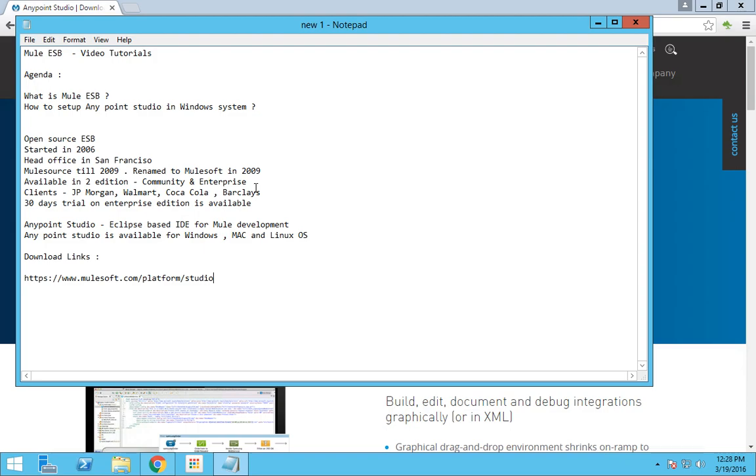The major clients who are using Mule ESP are JP Morgan, Walmart, Coca-Cola, Barclays, ESPN, and there are many other major players as well.